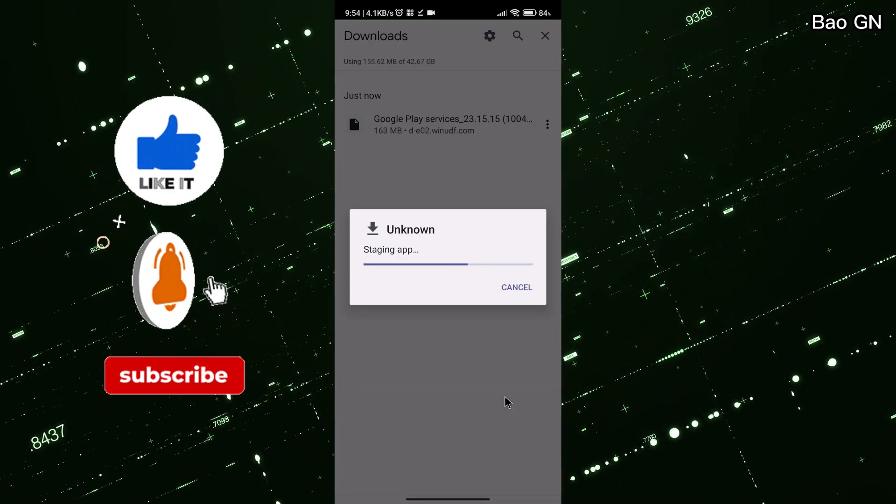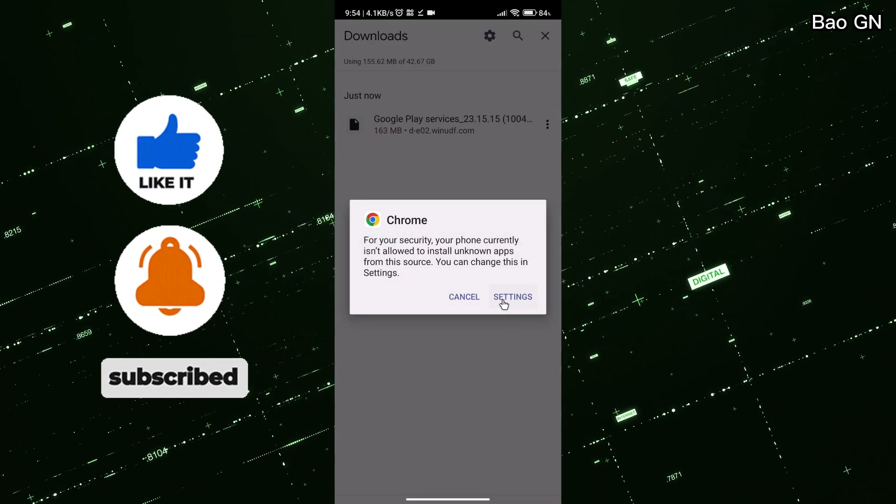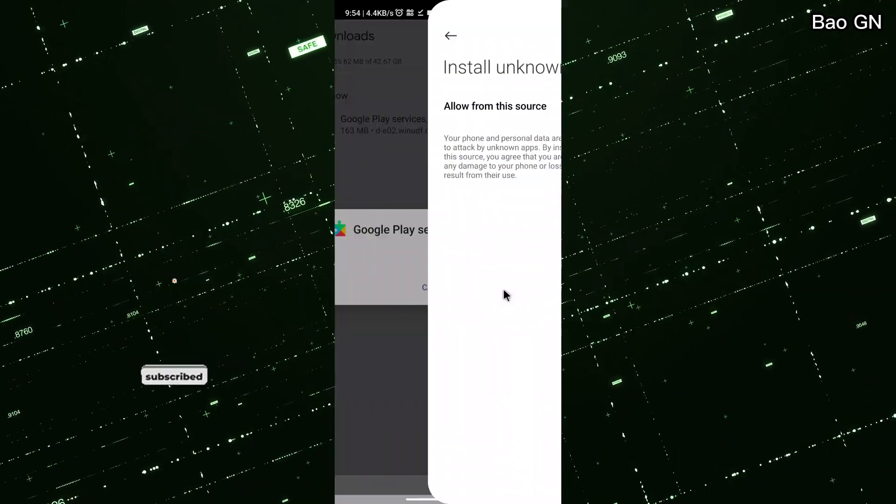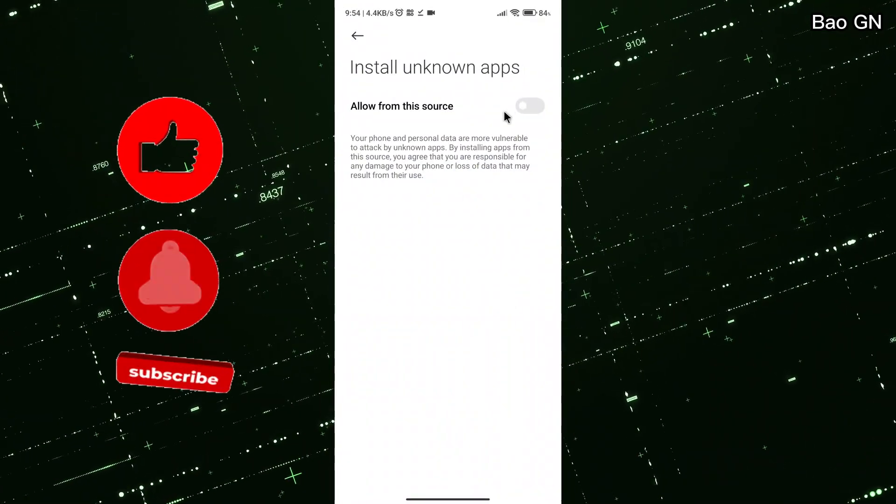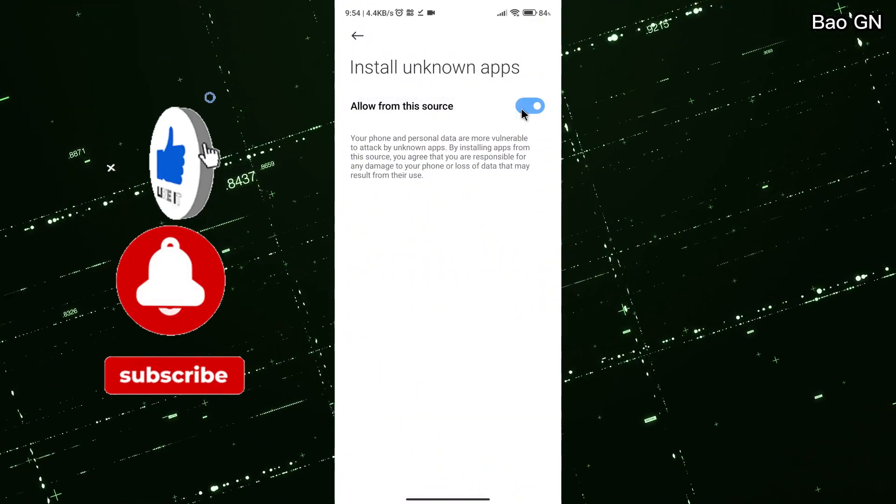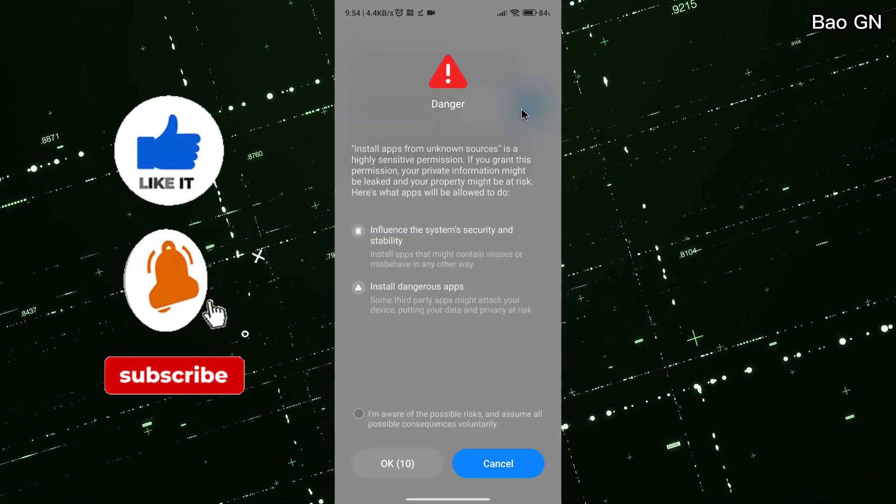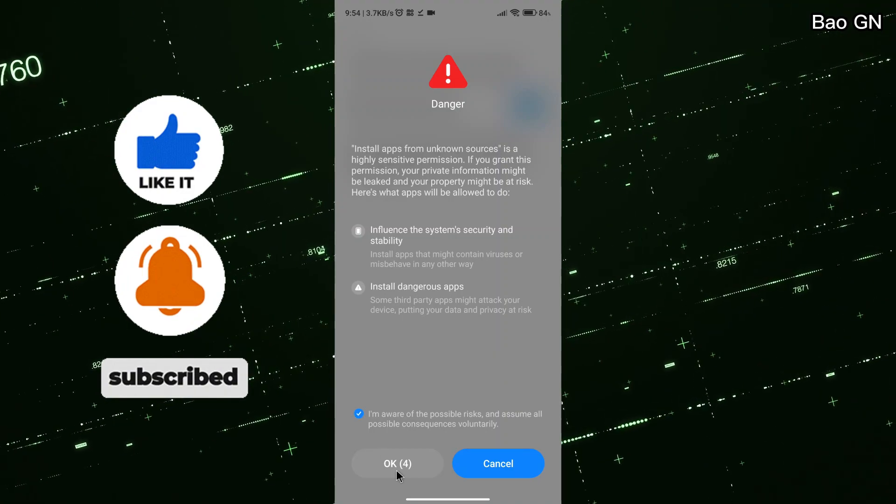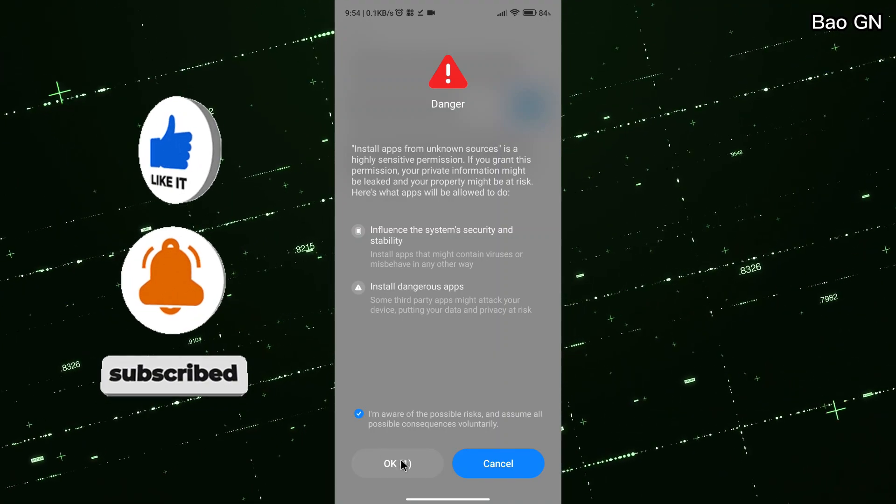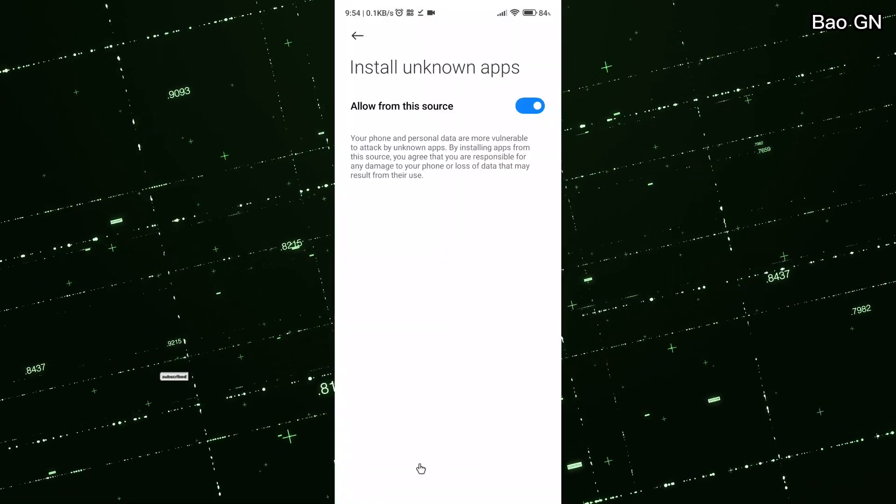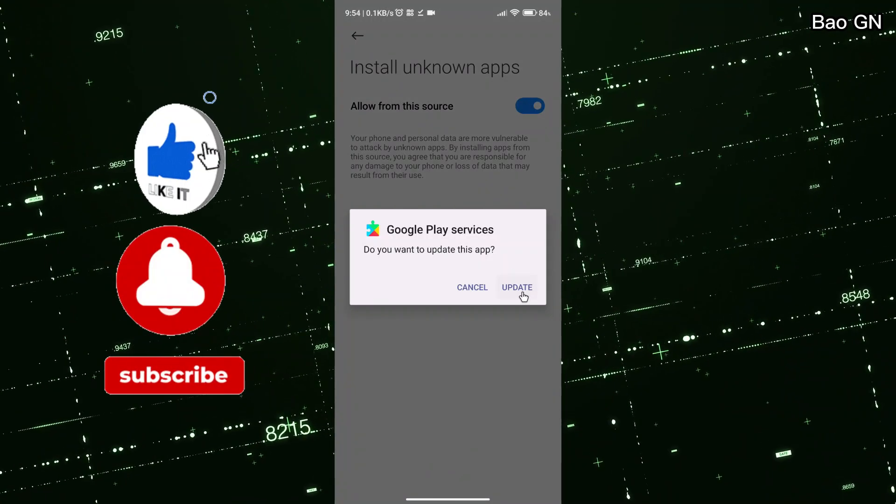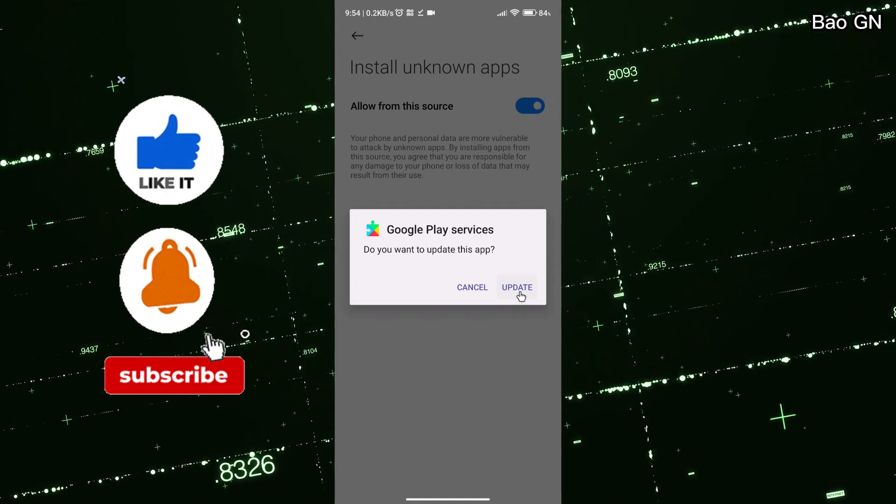Now we can update Google Play Services. Since my phone is already updated, I don't need to update it again.